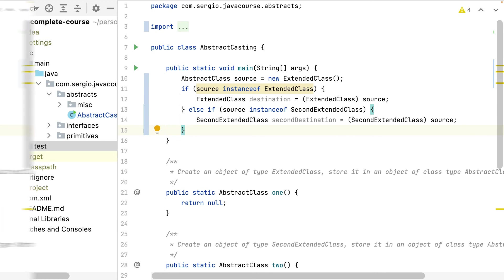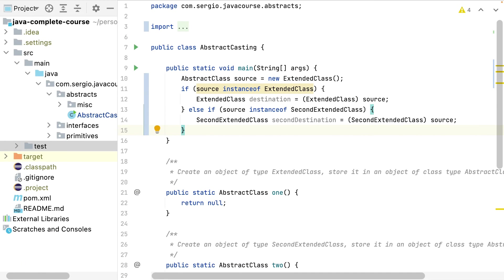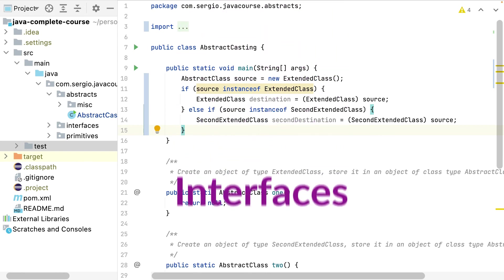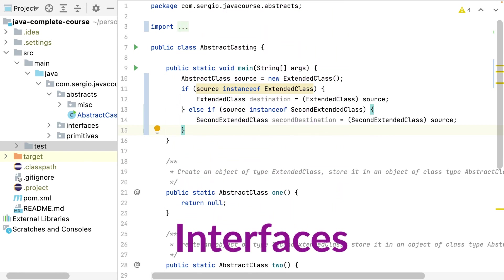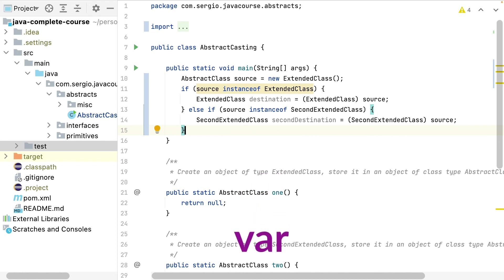To avoid compatibility problems, I always use the interfaces when defining a variable or the var keyword, but sometimes I need some specific method from a specific implementation. Here is when I use the instanceof keyword and the casting. I hope you learned something new today. If that's the case, leave a like and subscribe for more videos. Bye.